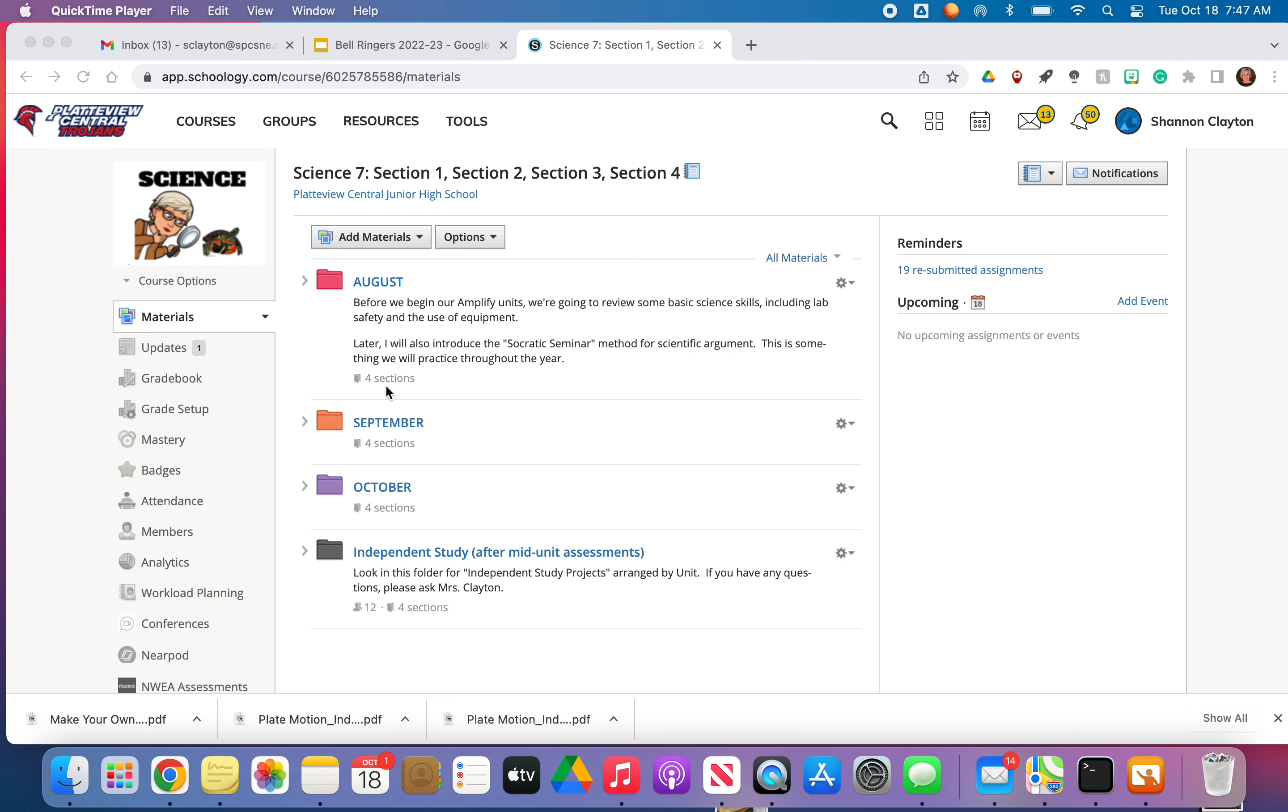Number one, we took the mid-unit assessment yesterday. So if you scored in the 90th percentile, that means if you earned a 90% or above, then that means that you mastered the plate motion standards and that you can move on to the independent study. So there were 12 of you guys in seventh grade that did that.